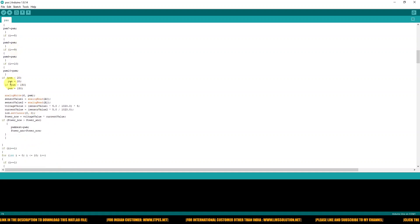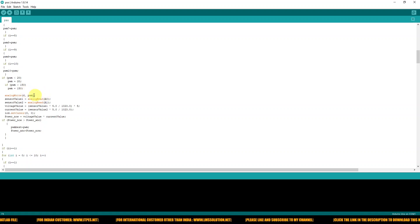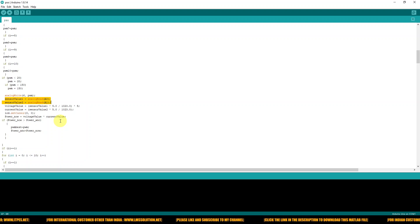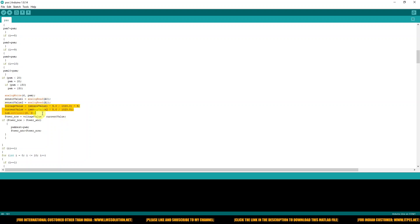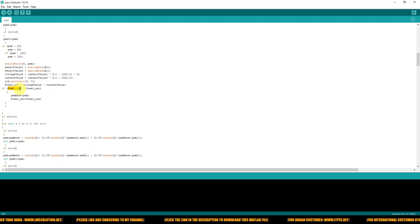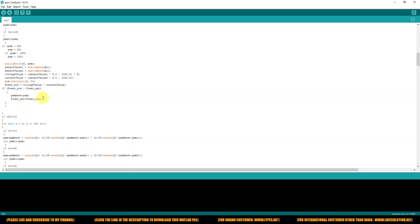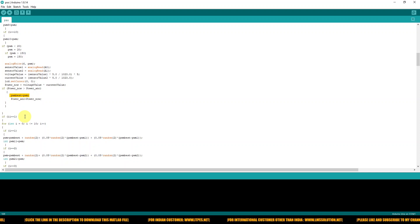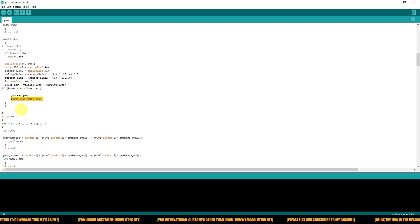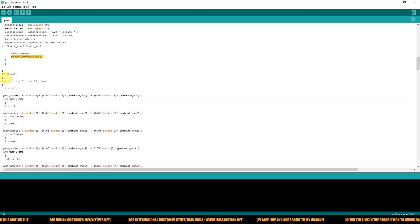Each duty cycle value is sent to the DC-DC converter via pin number 6. After sending, we measure the sensor data from channels A0 and A1 again, convert it into actual quantities, and calculate the power. We then compare the current instant power with the previous instant power — if the current instant power is greater, it is considered the global best duty cycle. Then we exchange the current instant power with the previous instant power. This completes the initial iteration.